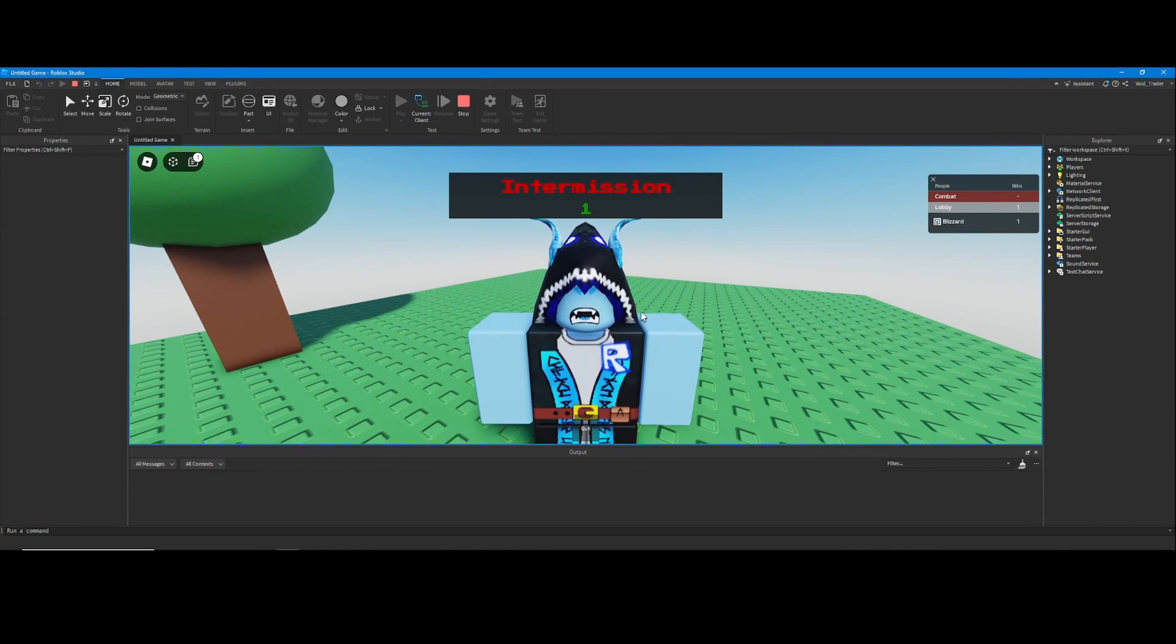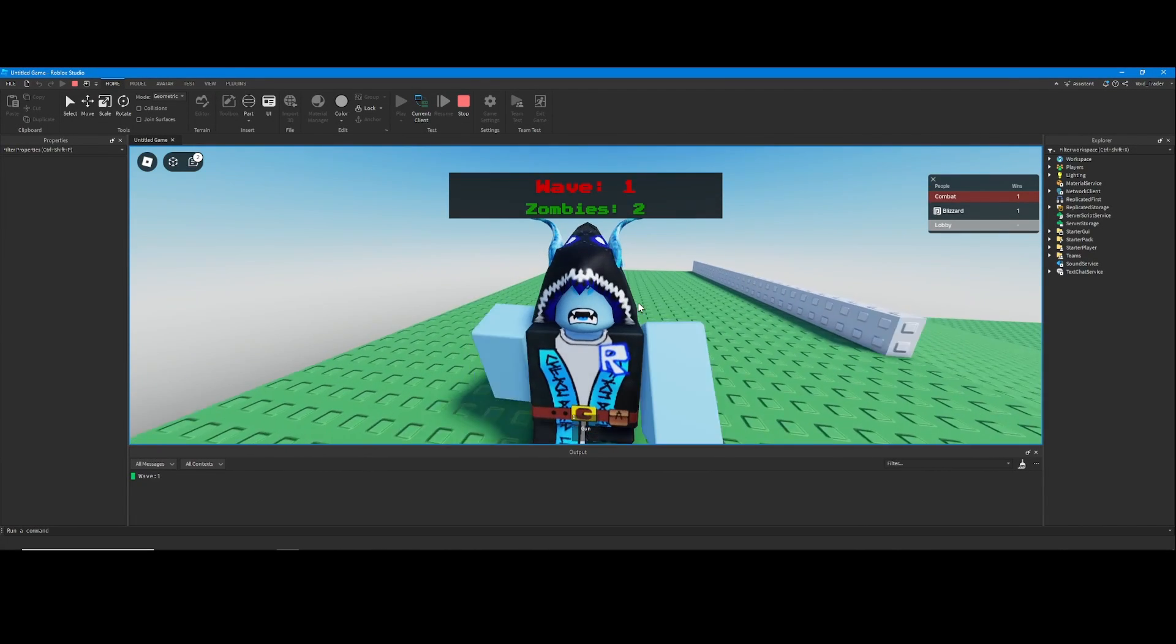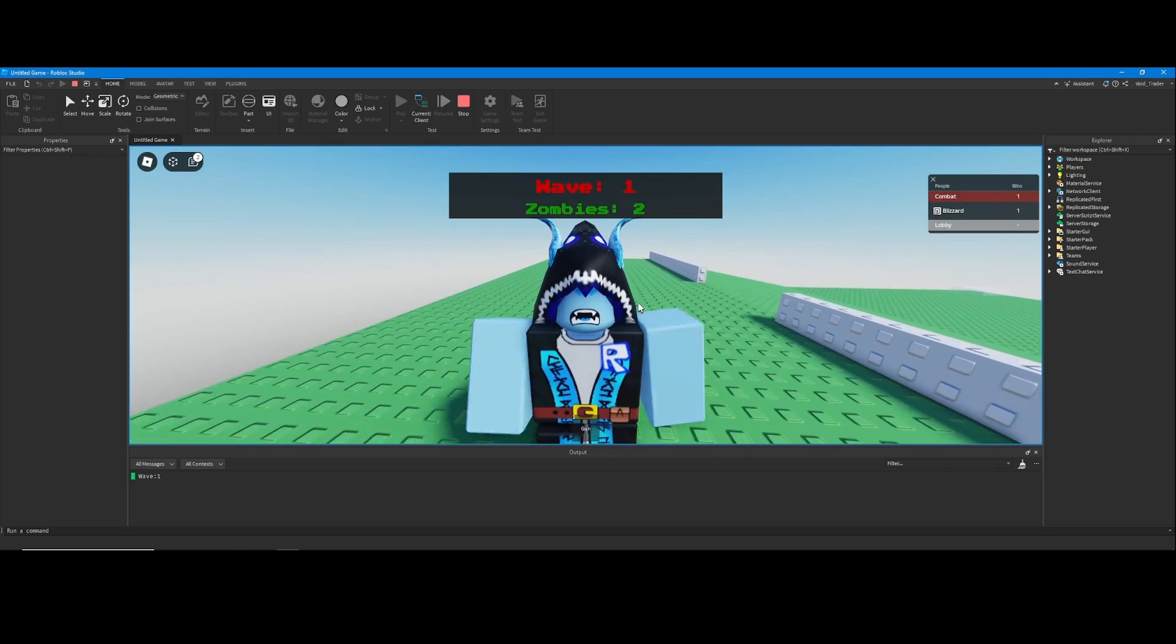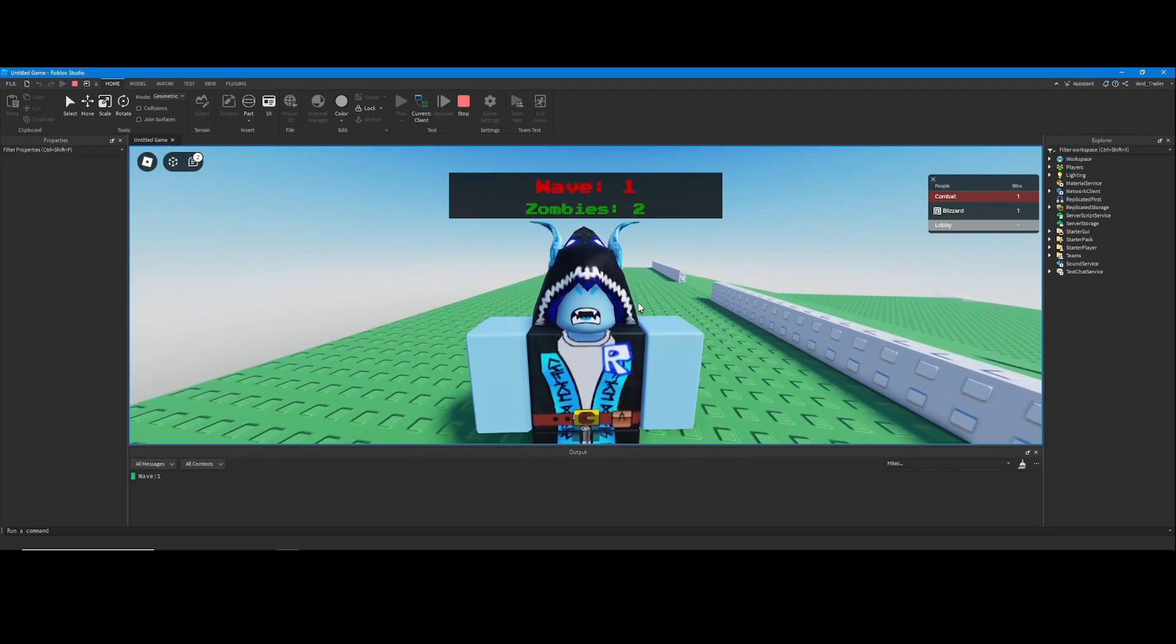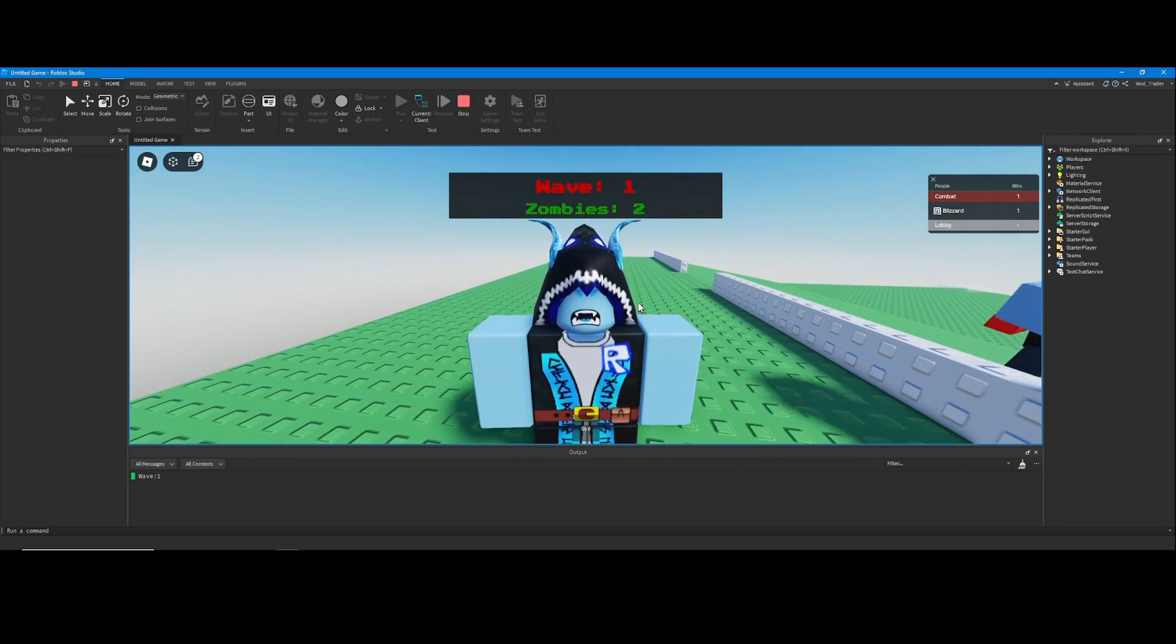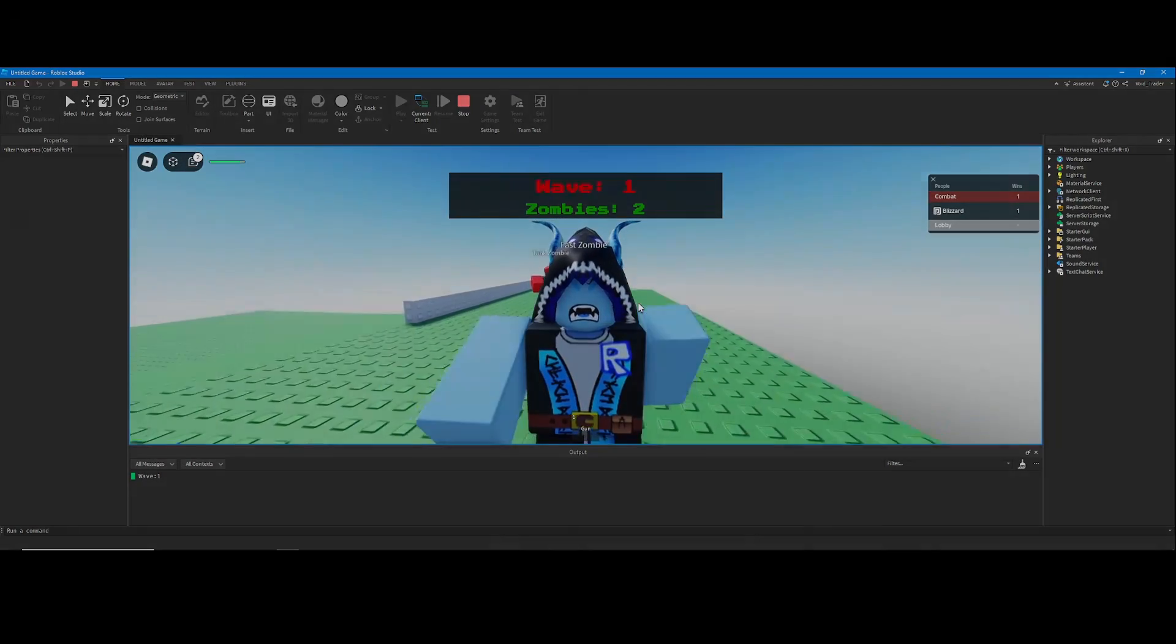You now have a custom zombie game that you can call your own. If you like this tutorial, consider subscribing to the channel and let me know in the comments what you want to see next. As always, thanks for watching.